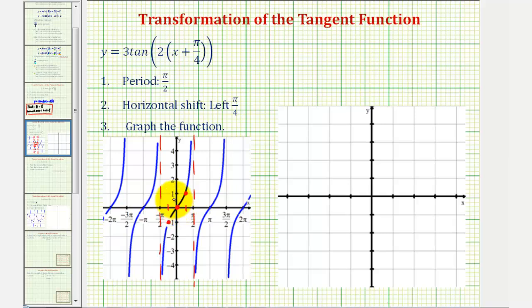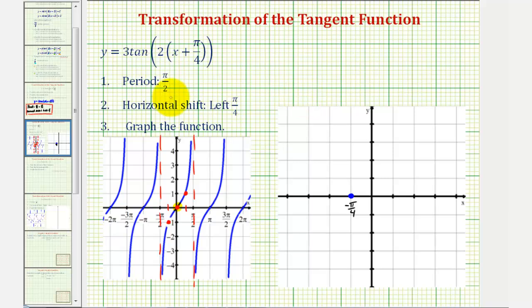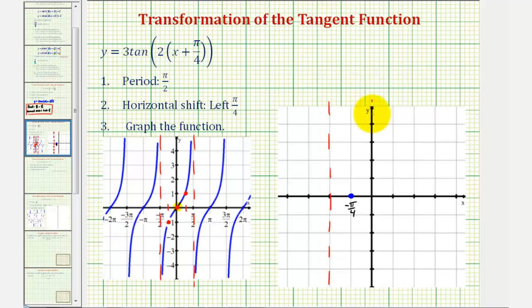We begin by focusing on the point in the middle of the period where the function value is zero. Since our graph is shifted pi over four units to the left, we take the origin point and shift it left pi over four radians — so that point is now at negative pi over four. Since the period is pi over two, half of that is pi over four, meaning the vertical asymptotes will be pi over four radians to the left and right of this center point — at zero radians and at negative pi over two radians.